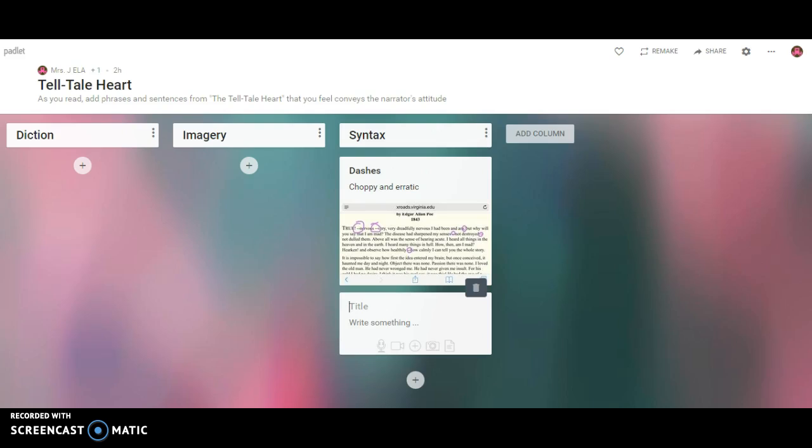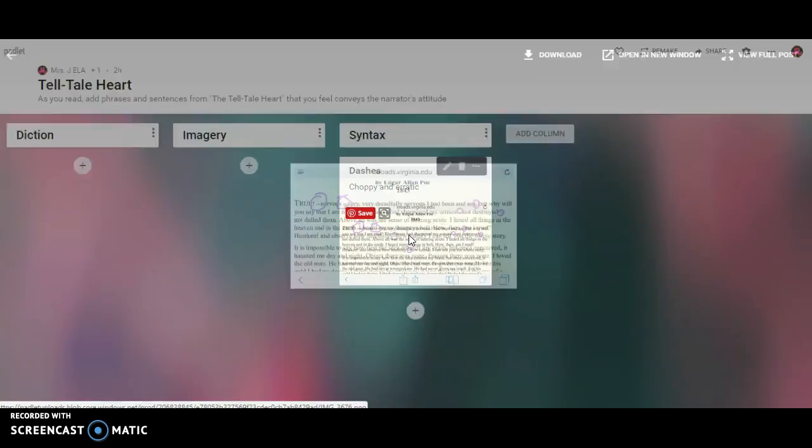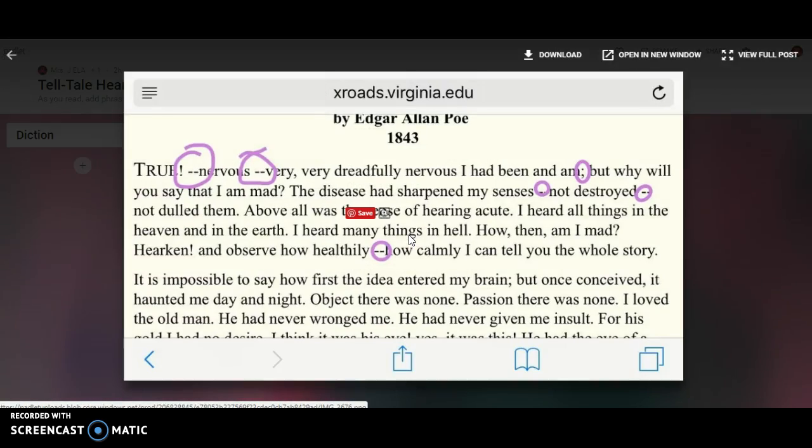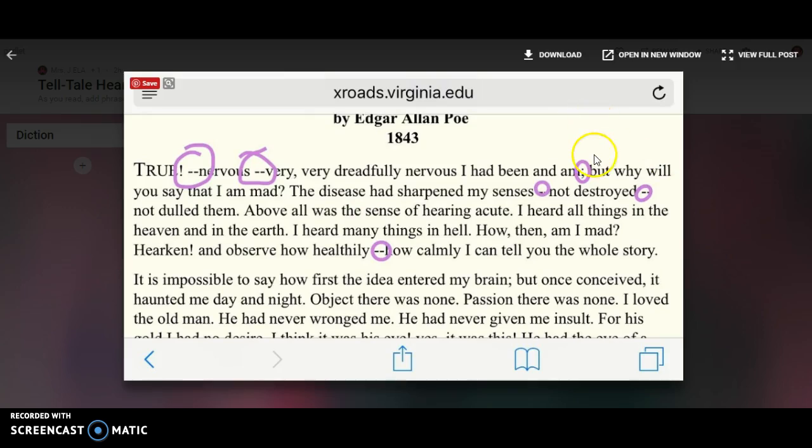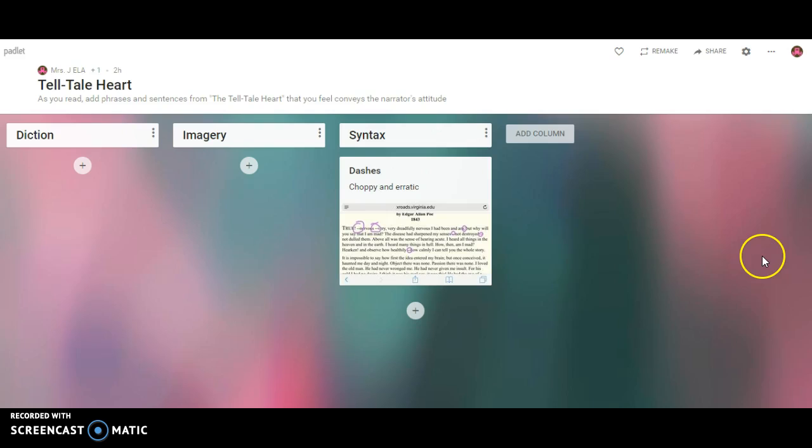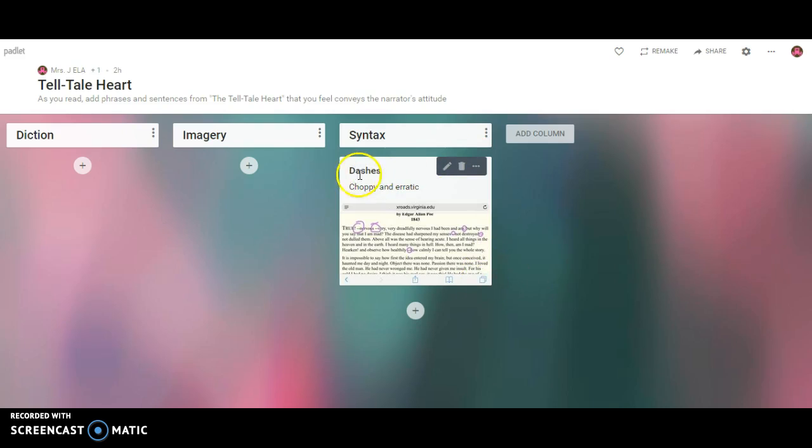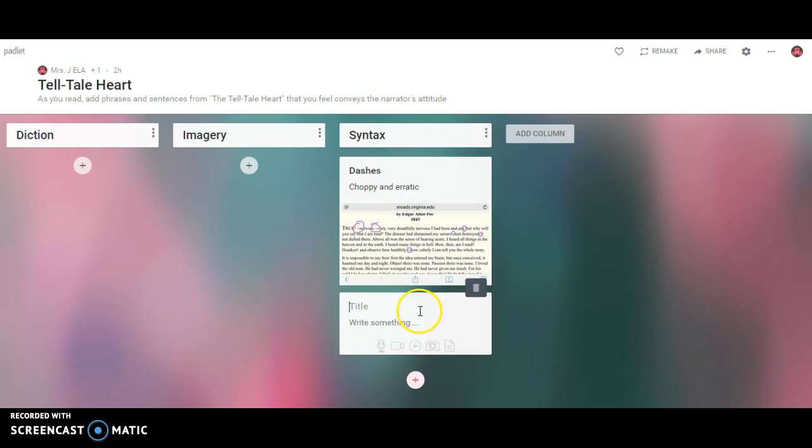If my students are about to analyze tone, what they need to do is really grab diction, imagery, and syntax. With an iPhone, I took a little screenshot of the text and then used annotation tools in my iPhone to quickly annotate the parts that I wanted to annotate. And I was able to upload those - choppy and erratic dashes.